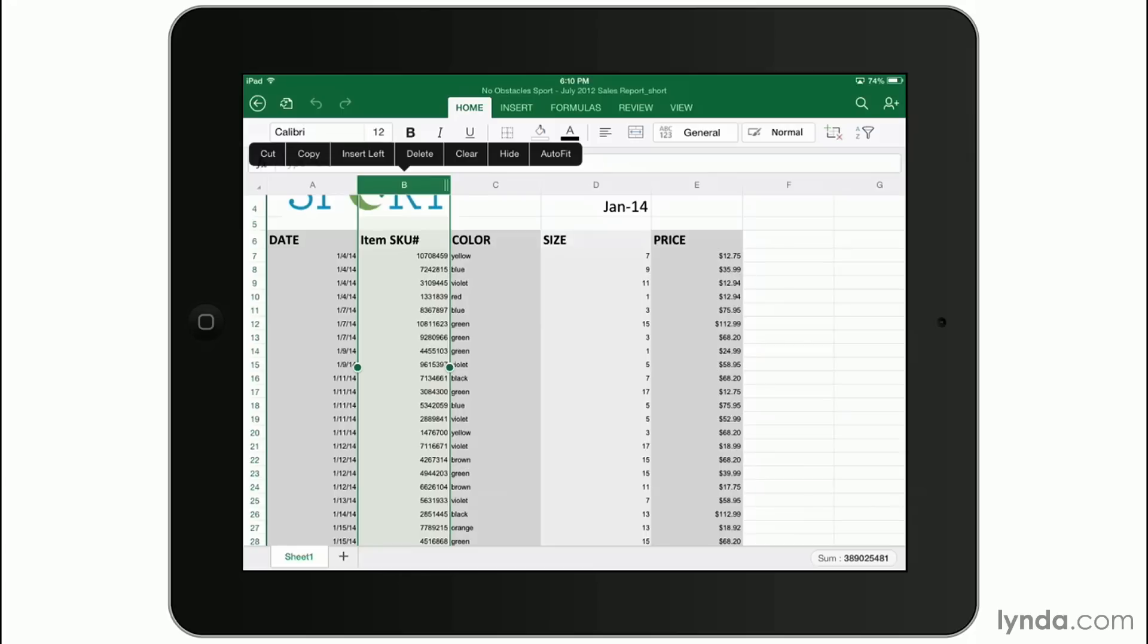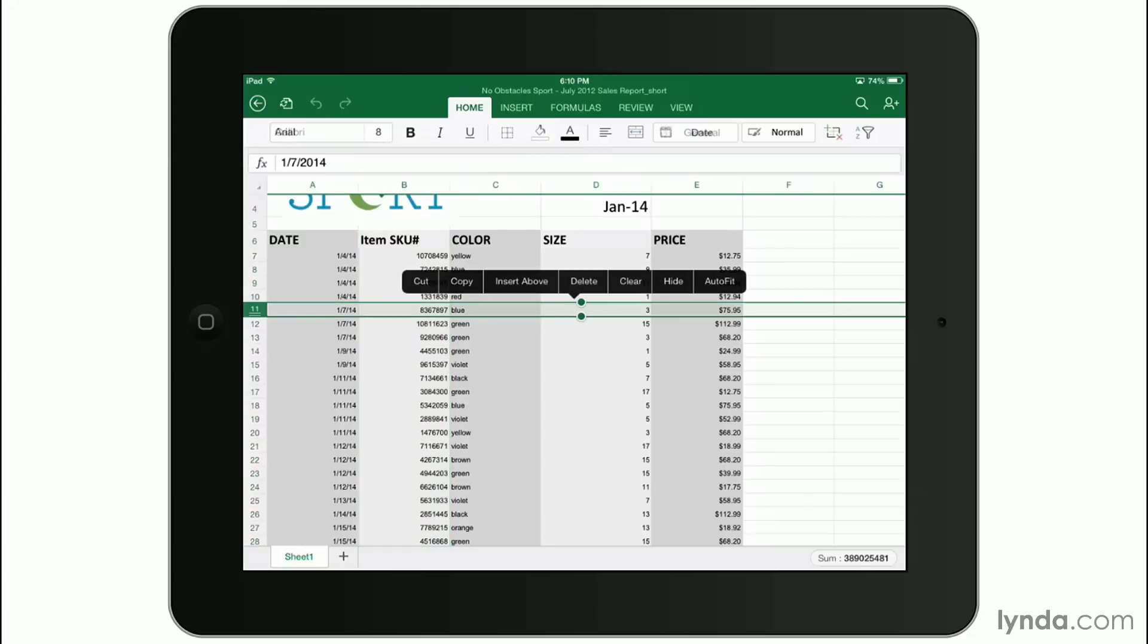Likewise, if you do the same thing for a row, you can insert rows this way too. You can delete rows and you can clear the data in them also.